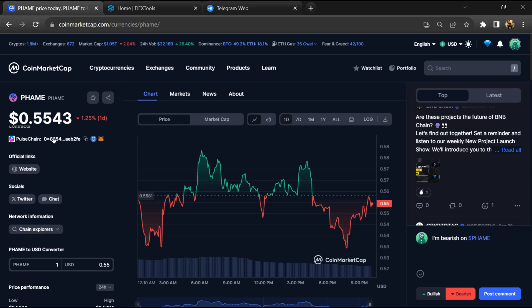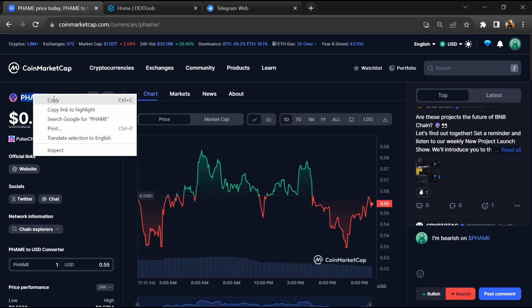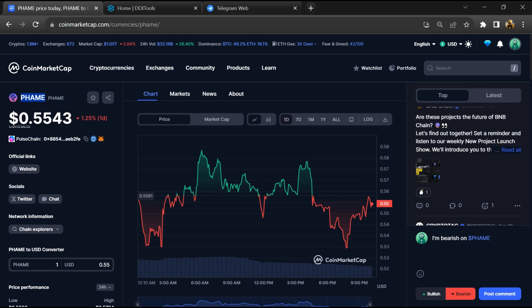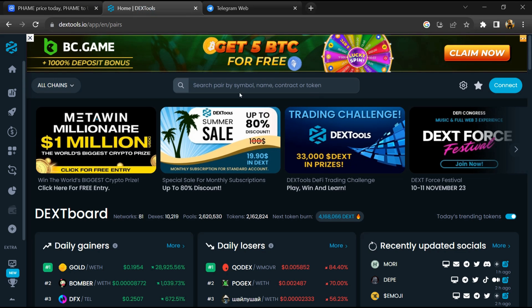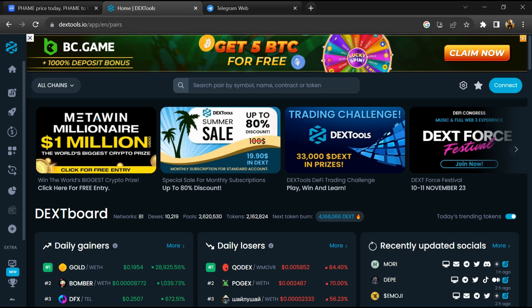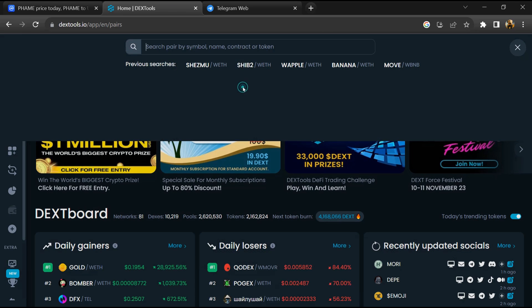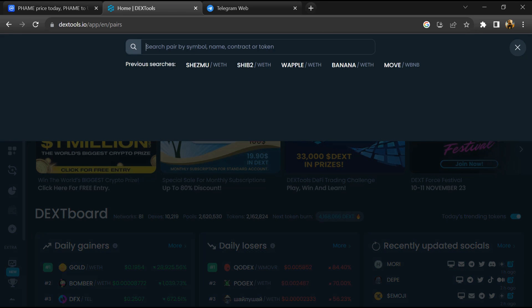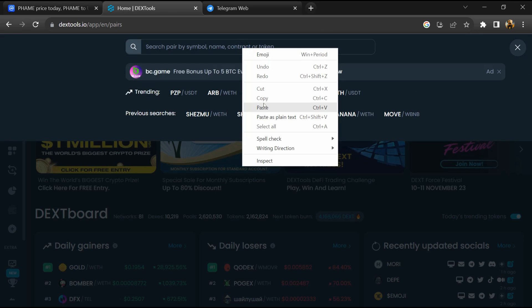You will copy the token name, after that open DexTool, and here you will paste the address.